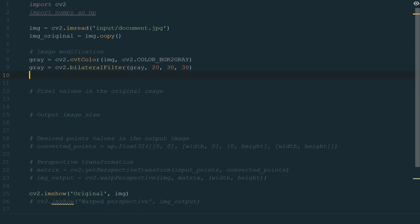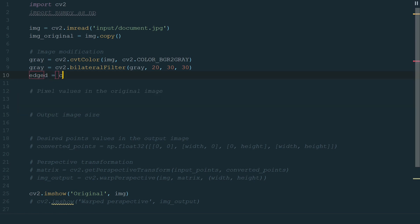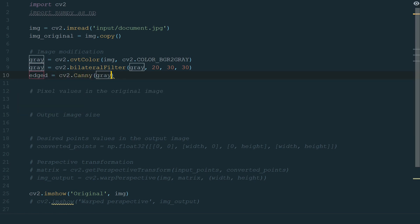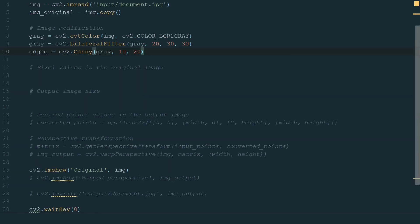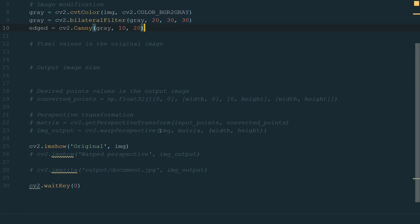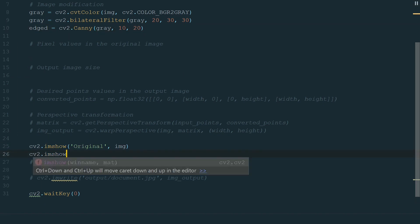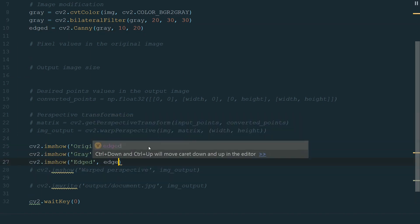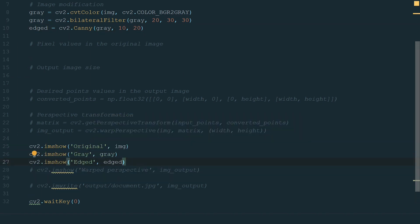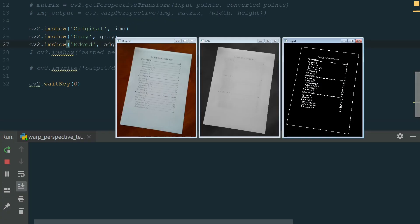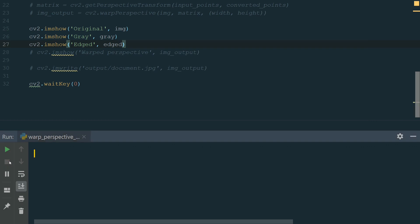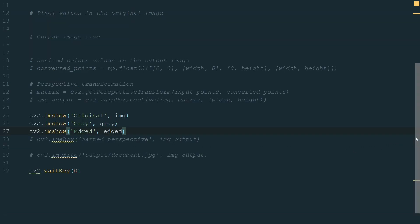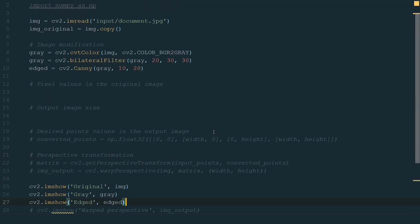Next, we can search for edges. For that, we will use the canny function. Here we define the image and first and second threshold for the hysteresis procedure. Let's add two more lines to show gray and edged images. This is what it looks like. Don't worry if the image quality is worse than it was. We modify the image just to find contours. We can see that we have a contour of our document, so we can move to the next step. Also, I should warn you that current parameters for bilateral filter and canny functions not necessarily will work for your input image.